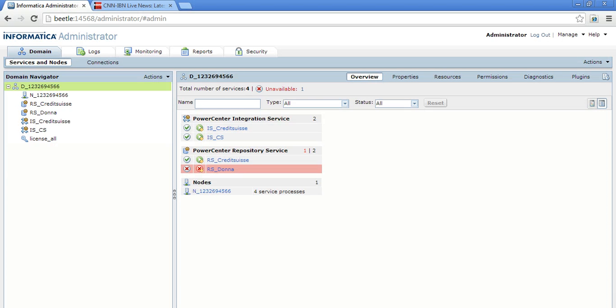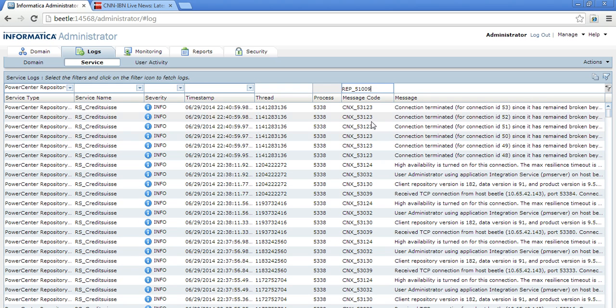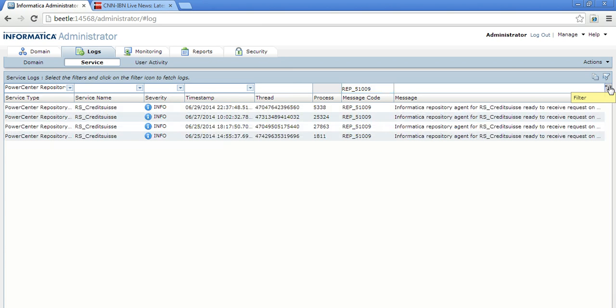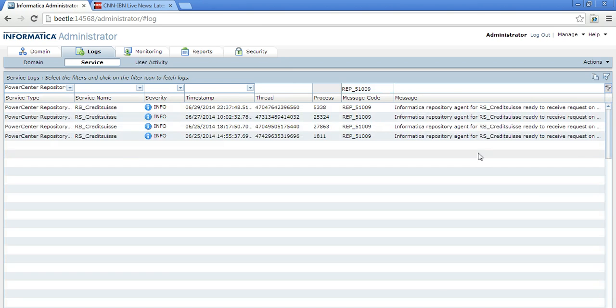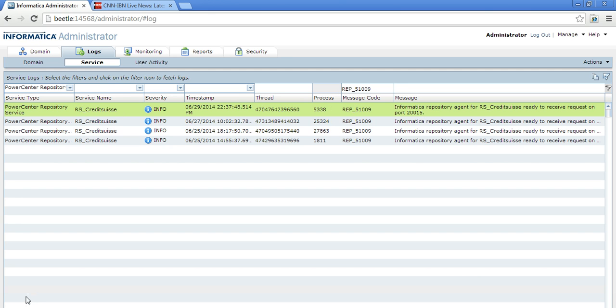I am logged into the admin console, into the logs tab. Here I selected the Power Center repository service. This is the message code for the repository service. Once you search for this, click on go, you have this message. So here, 20015 is the port occupied by the Power Center repository service.